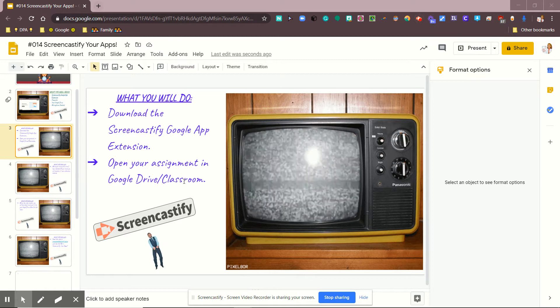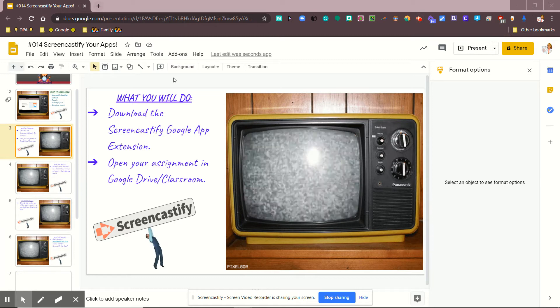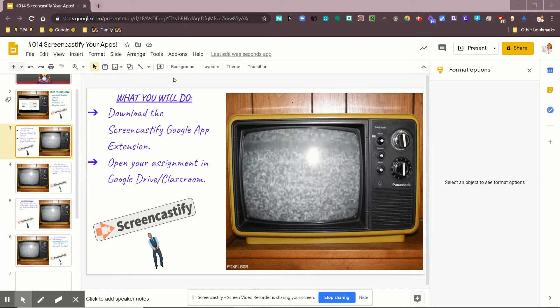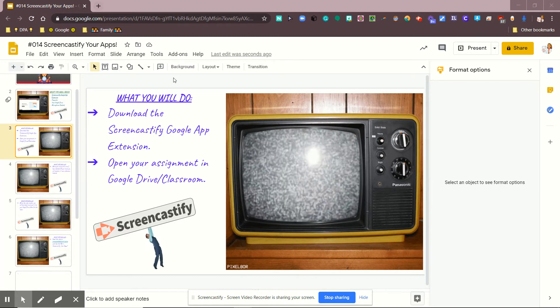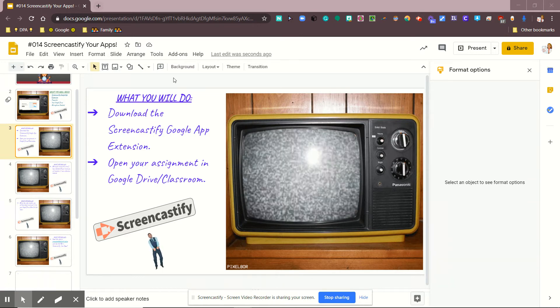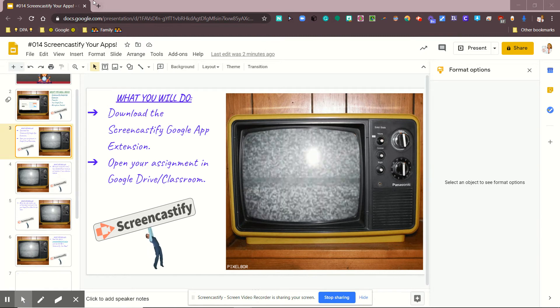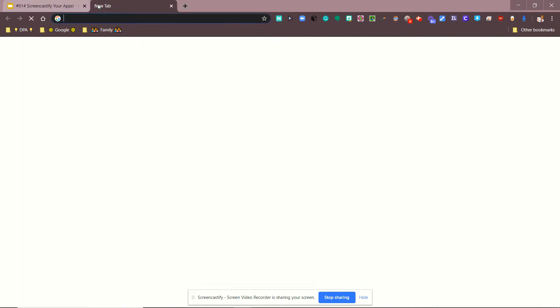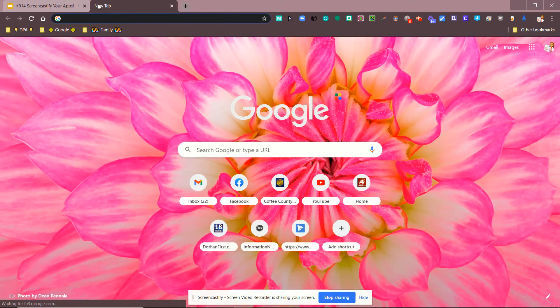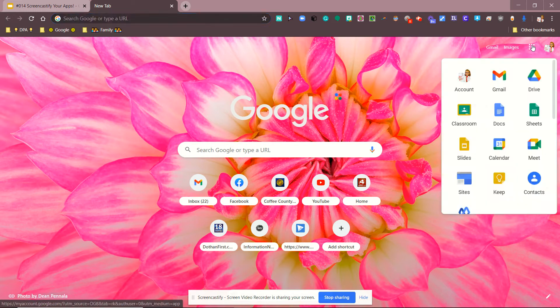So the next thing I want you to do is to go and find the assignment that you are going to be screencasting. You can do that by either going to your Google Drive or by going to your Google Classroom where you have created that assignment.